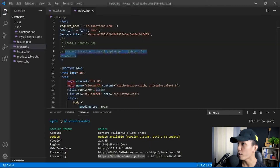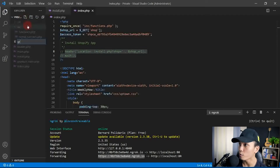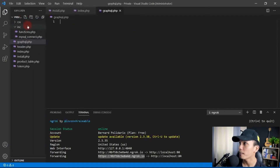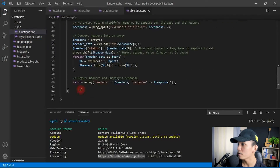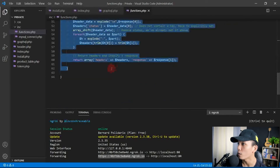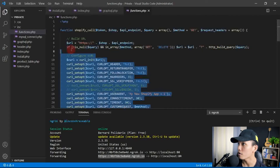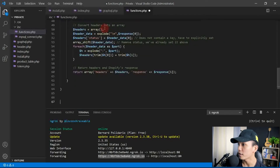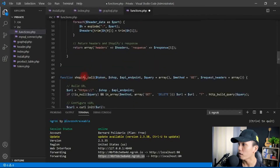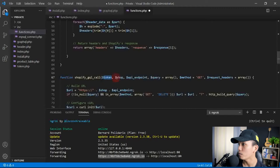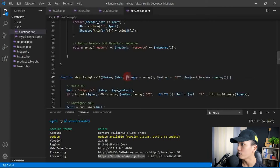Let's continue — I'm going to create a new file and call it graphql.php. Before we proceed, I'll open functions.php inside the inc folder and duplicate the existing Shopify call function to create a new one for our GraphQL call. We'll name it shopify_gql, which will take the access token and the shop as parameters. We don't need the API endpoint parameter since we're going to set that up directly in the URL variable.